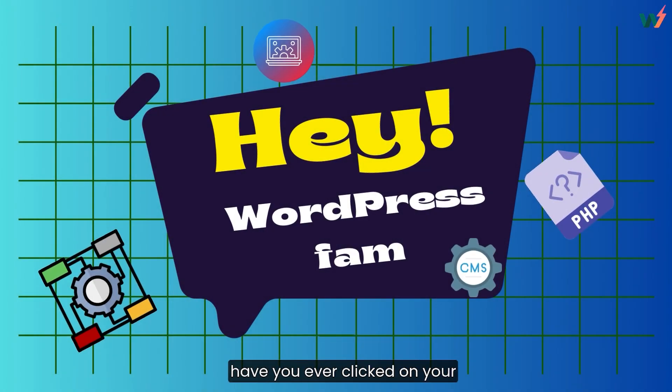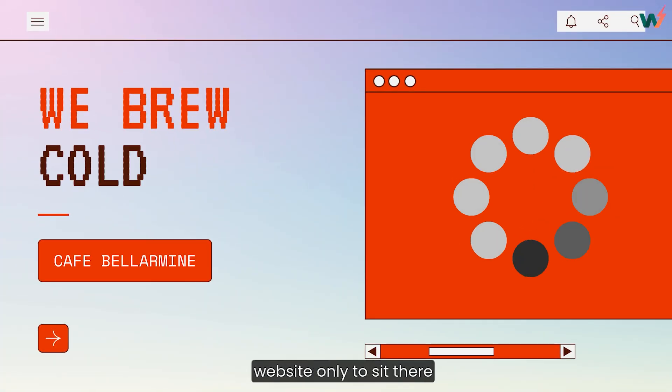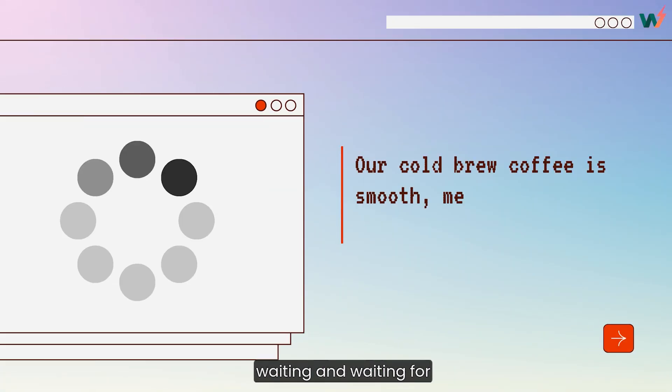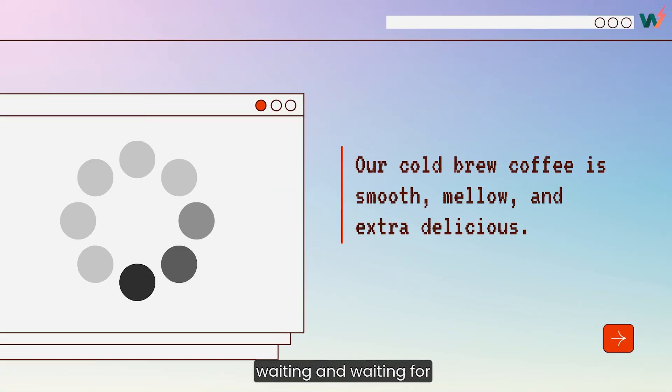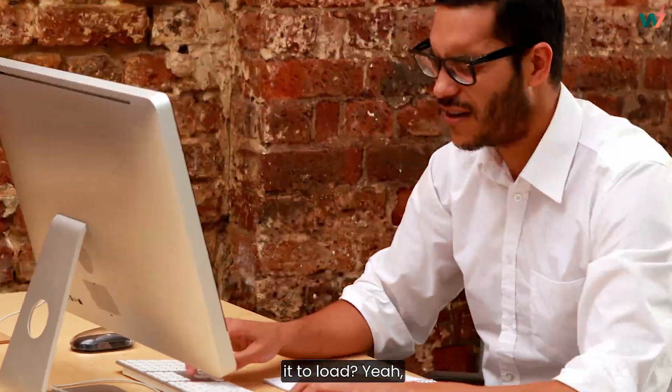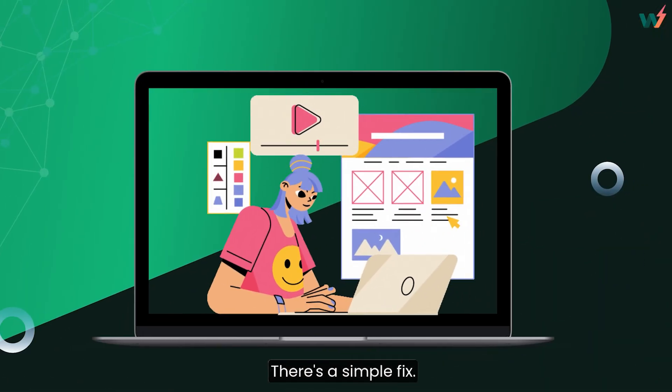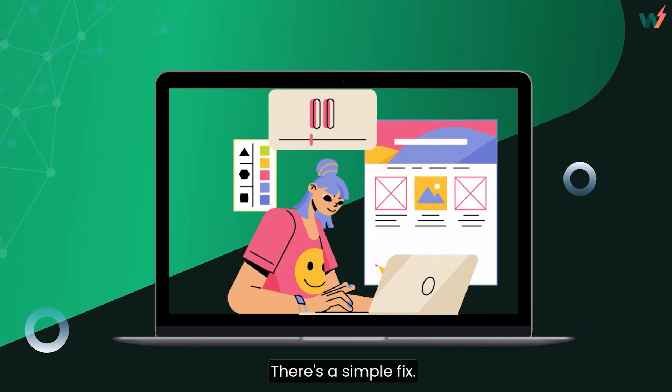Hey WordPress fam! Have you ever clicked on your website only to sit there waiting and waiting for it to load? Yeah, it's pretty frustrating, right? Well, I've got good news. There's a simple fix.